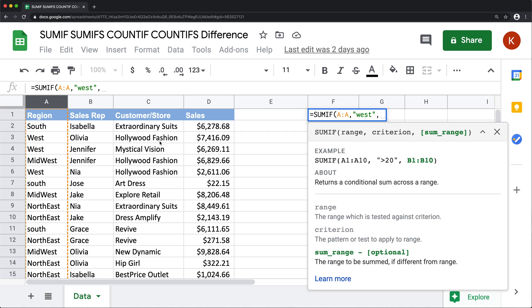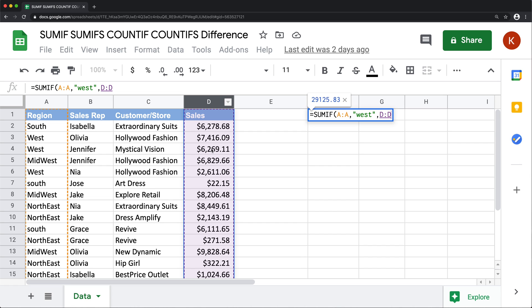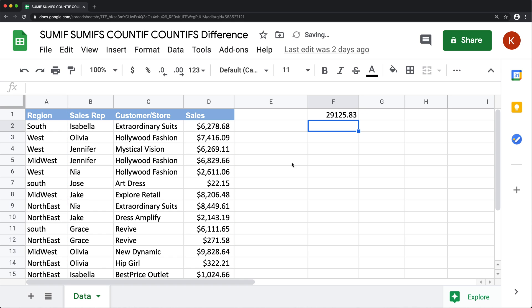So if I do something like west, that should be the criteria for this. This is not case sensitive, so I can do lowercase or uppercase. And then finally, we'll do the range for sum range, which will be this D column. Close parentheses, hit enter.